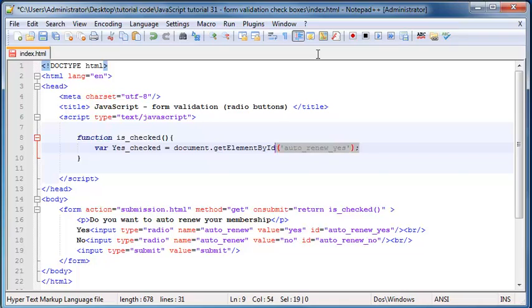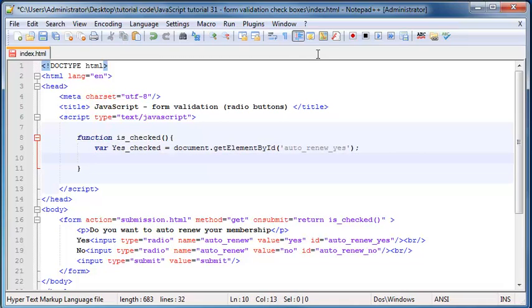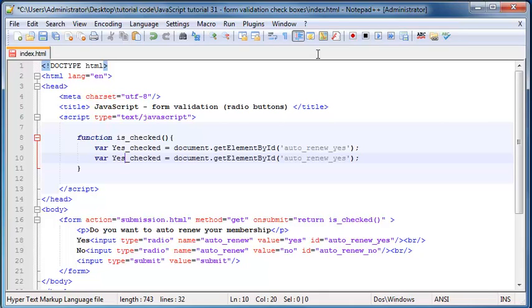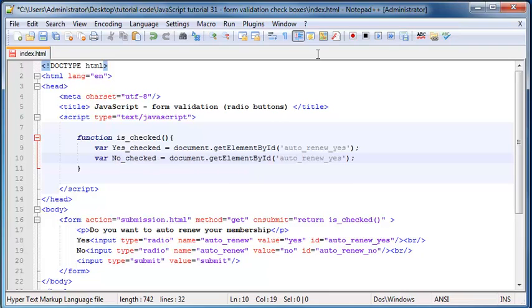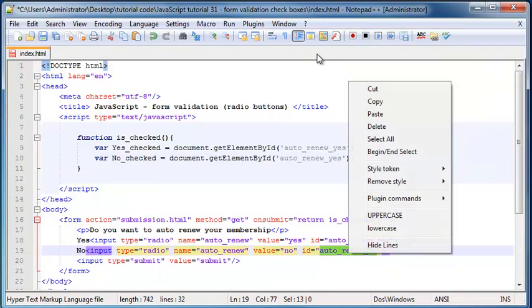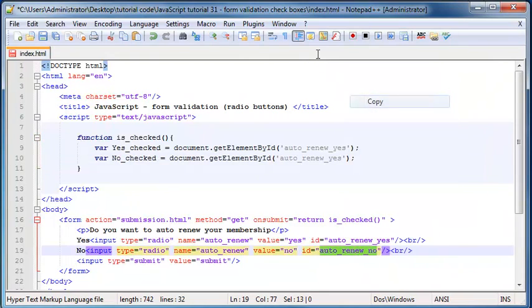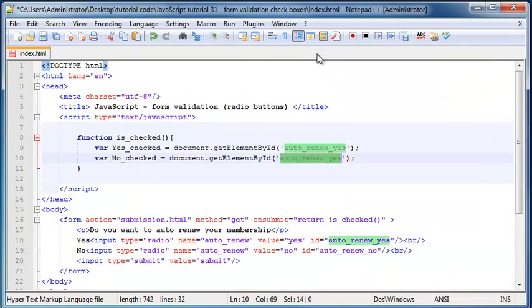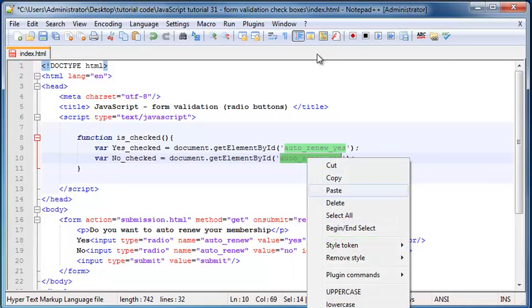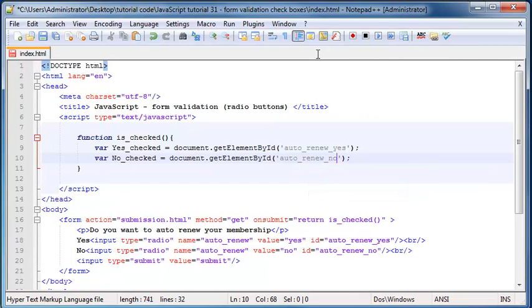And then I want to create another variable, which is going to be exactly the same, except I'm going to call this no checked. And I'm going to set it equal to this element over there instead, auto renew no.